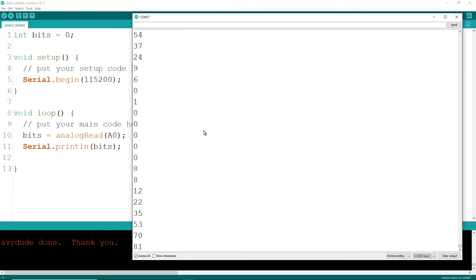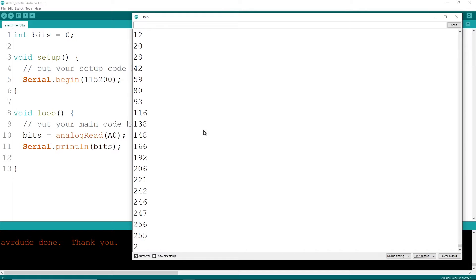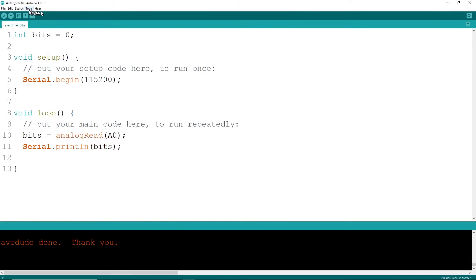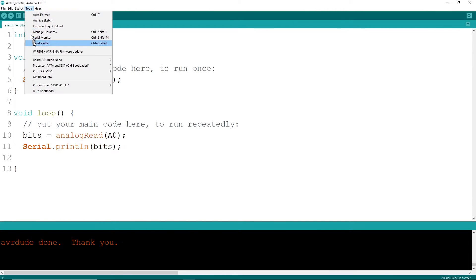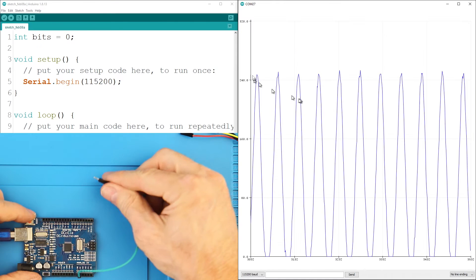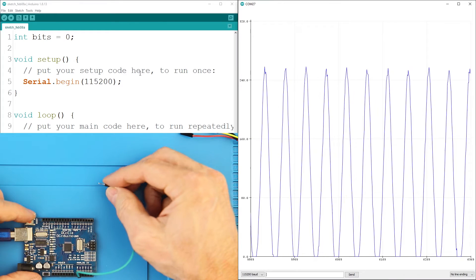I guess something is happening, but it's hard to visualize what is being read. Time for a new tool. Close the serial window down and access the serial plotter. This window shows you a print line statement in a graph.